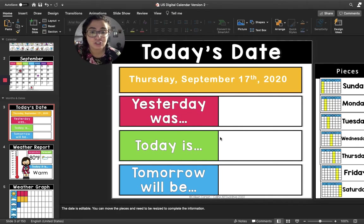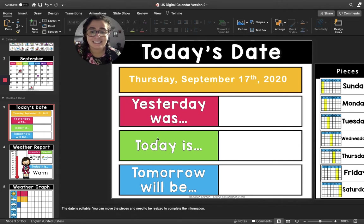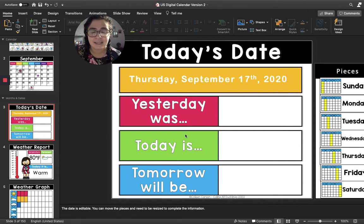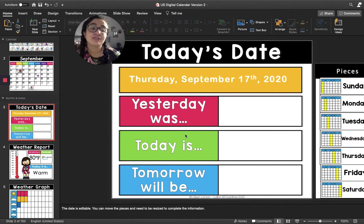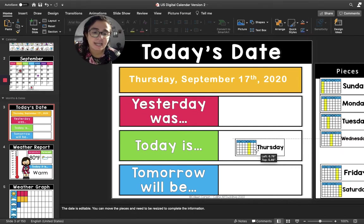I'm going to move to the green square. The green square says today is. Friends, what day is it today? Today is Thursday, so I'm going to put Thursday in the green box.